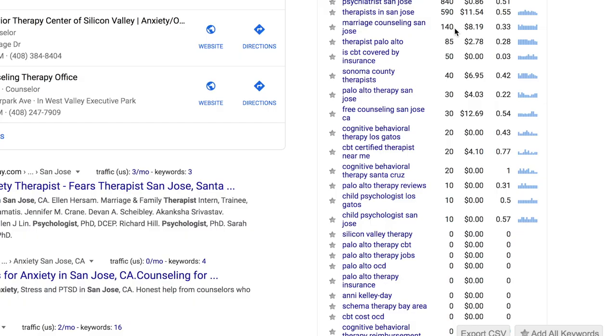That brings us to the next piece I want to highlight: just because something has a good search volume and is really relevant to what you're doing, it doesn't necessarily mean you're automatically going to show up on the first page of search results if you optimize your SEO for that term. Some of these terms have a lot of people targeting those keywords, and some might have very few or no one targeting them.